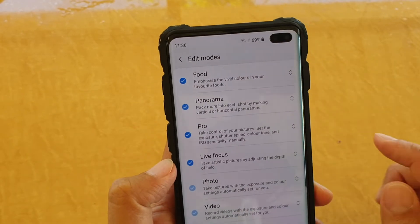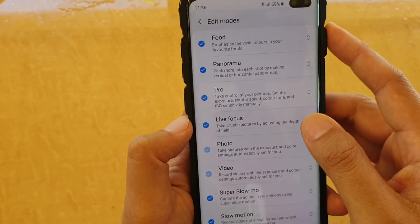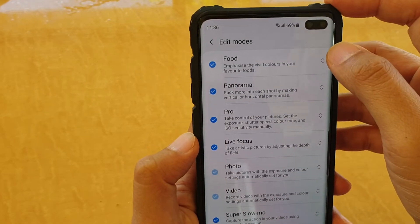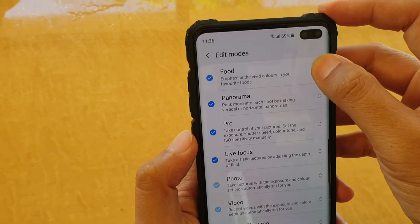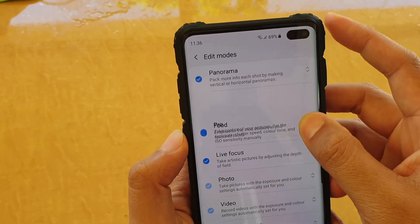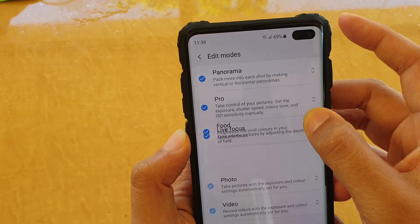Here you can drag the modes around. So let's say Food — you can tap on it and then tap and hold and drag it down.